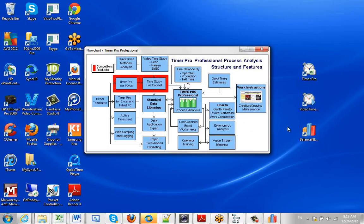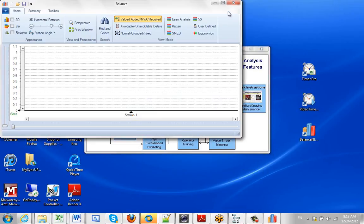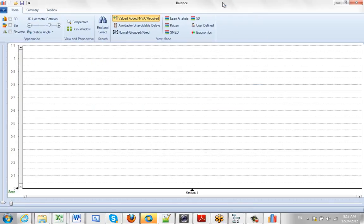Right now, we're just going to open up the balance program itself. Click on this and this is the screen that appears. It's blank, completely blank, there's nothing in here at all.